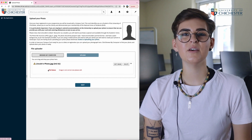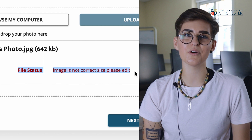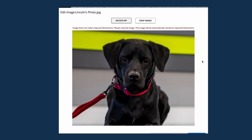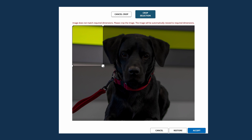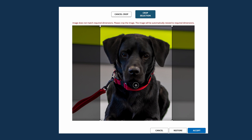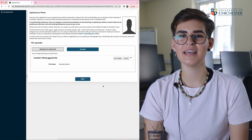When you upload the photo you might see the message 'image is not correct size, please edit.' If you have this message then click edit image. Normally the issue is the image is too big, so cropping the image is required. Click crop image and you will see an adjustable box which you can move about and make bigger to resize your photo. The box won't go any bigger than the required dimensions. Just make sure you aren't cropping your face. Once you are happy, click crop selection, accept, then upload, and then next.